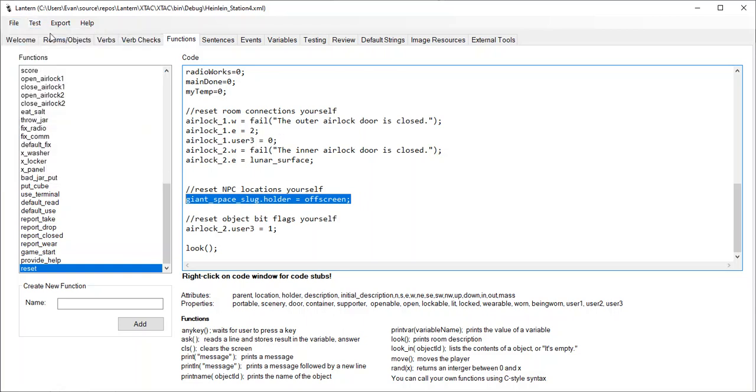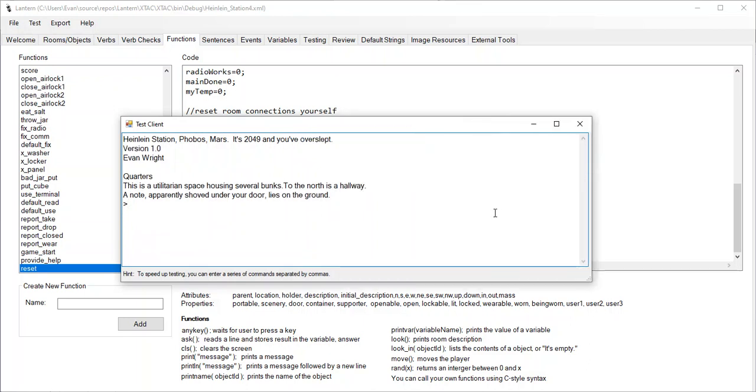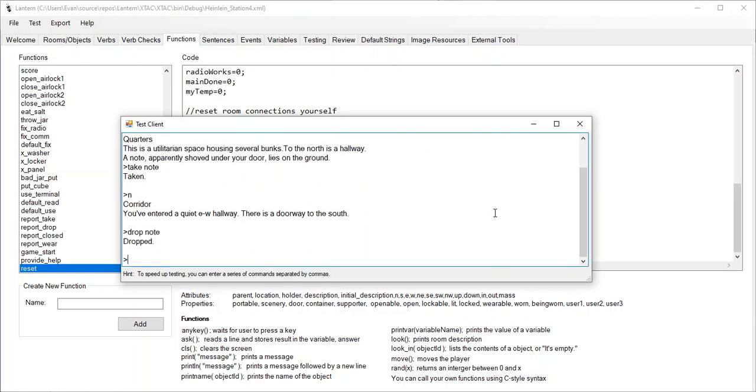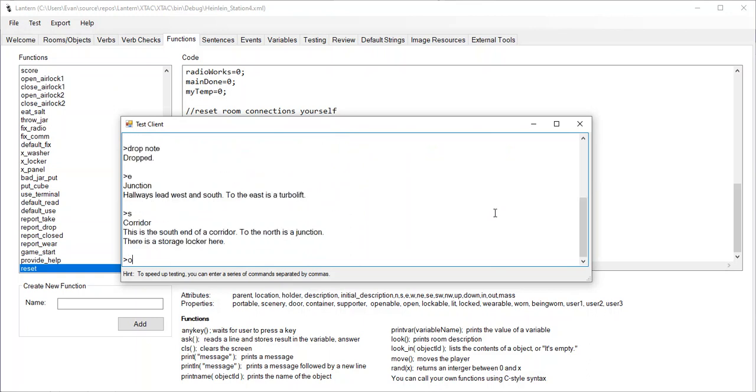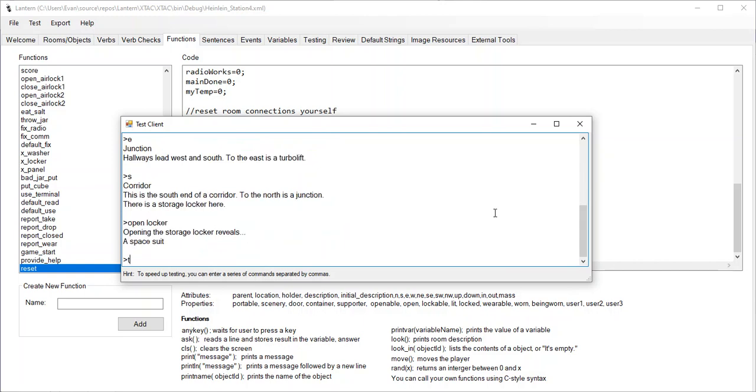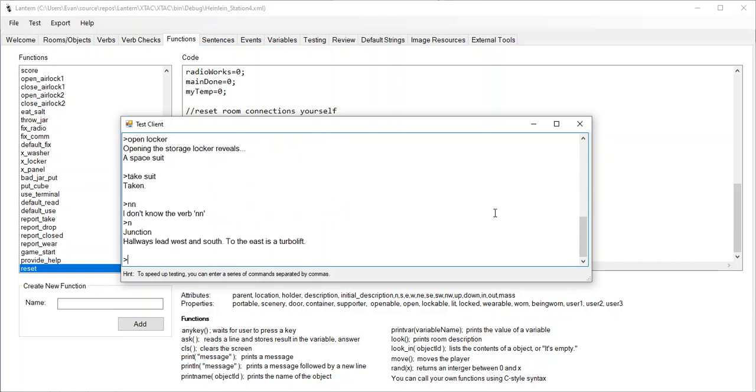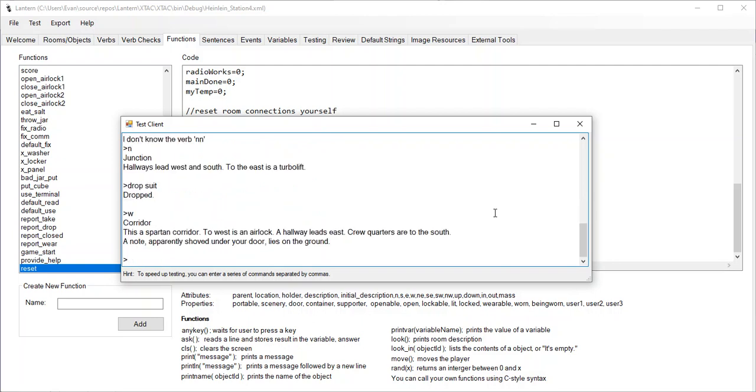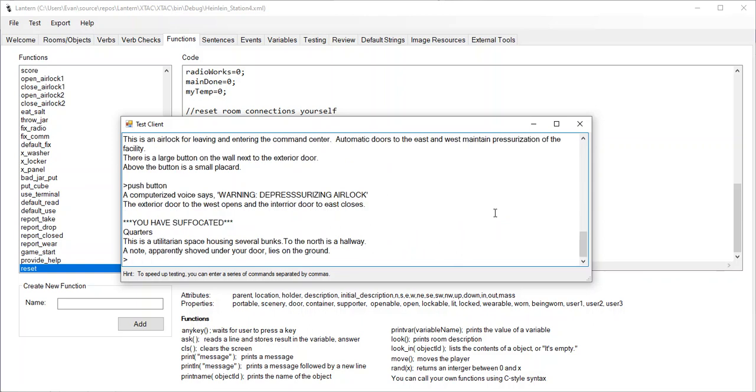Let's save it and test it. There we go. Okay. So now let me take the note, go north. I'm going to drop the note. Now I'm just going to try to mess up the state of the world. Open the locker, take the suit, north, oops, north. Drop the space suit. Okay. And now let's go west. And now, there's the note. If I go west and I push the button to open the airlock, it should kill me and then call the reset function. Boom. You have suffocated.